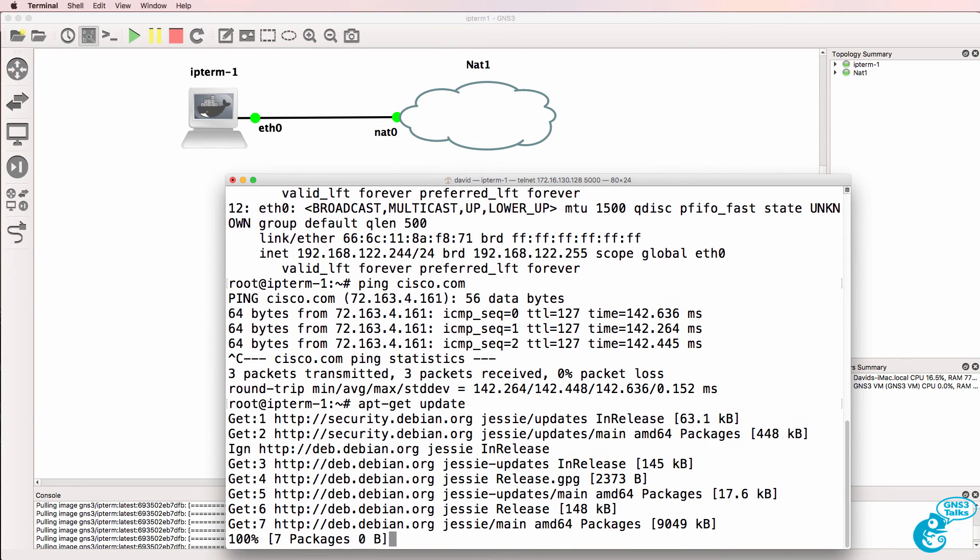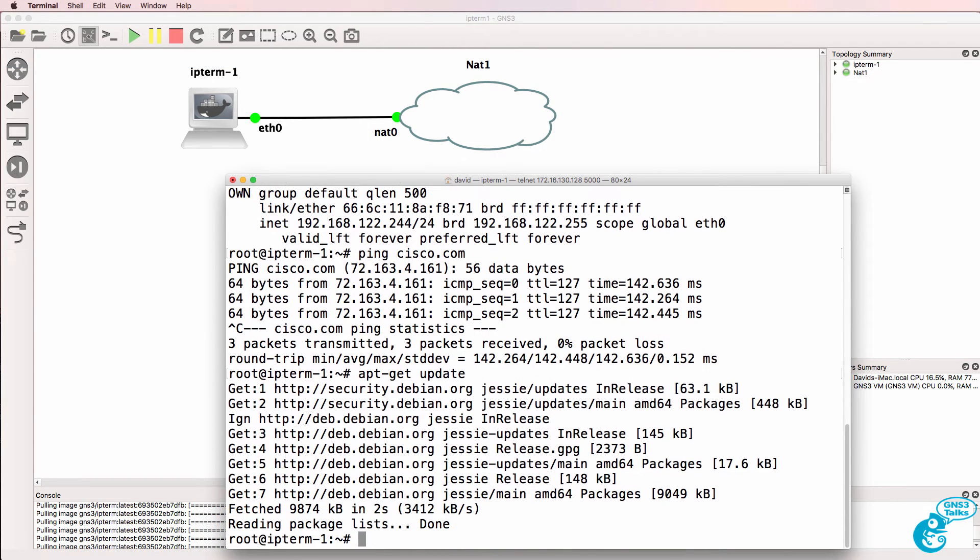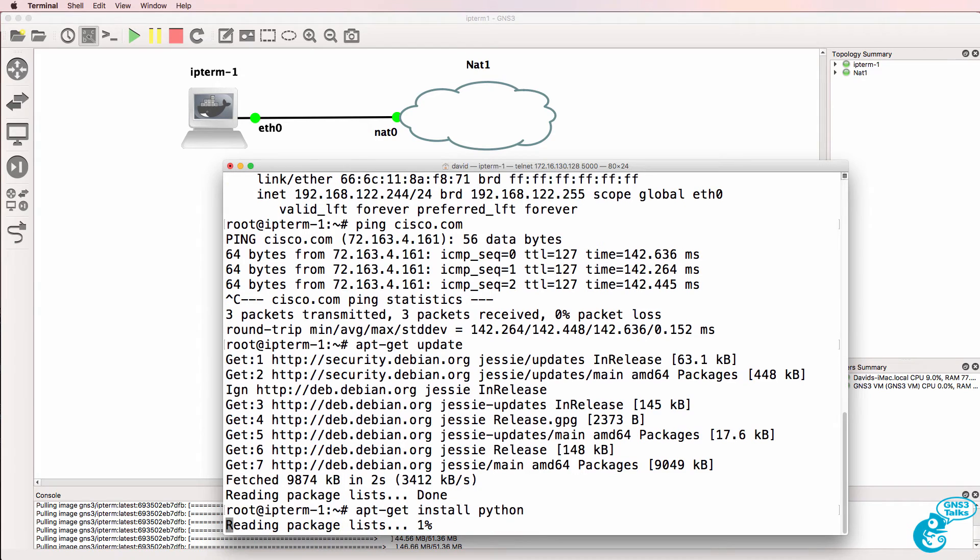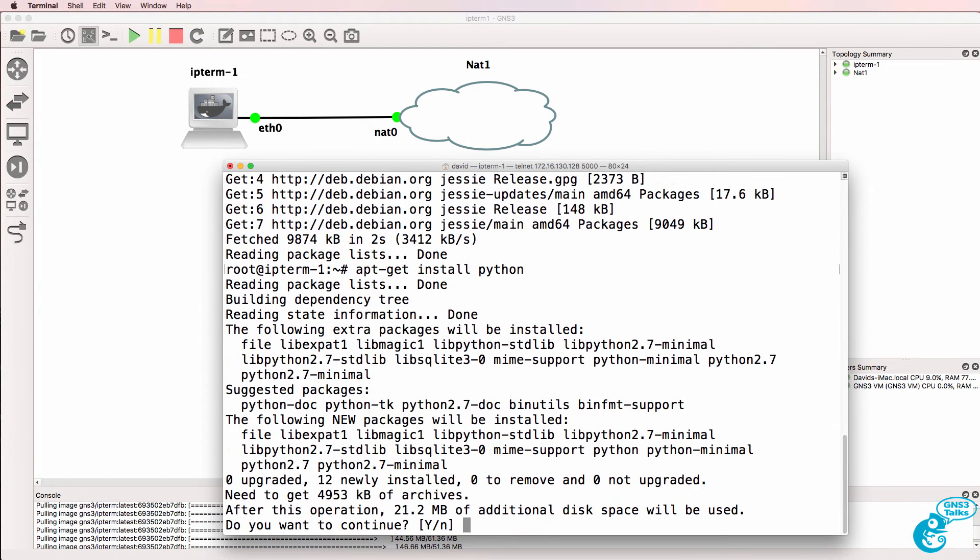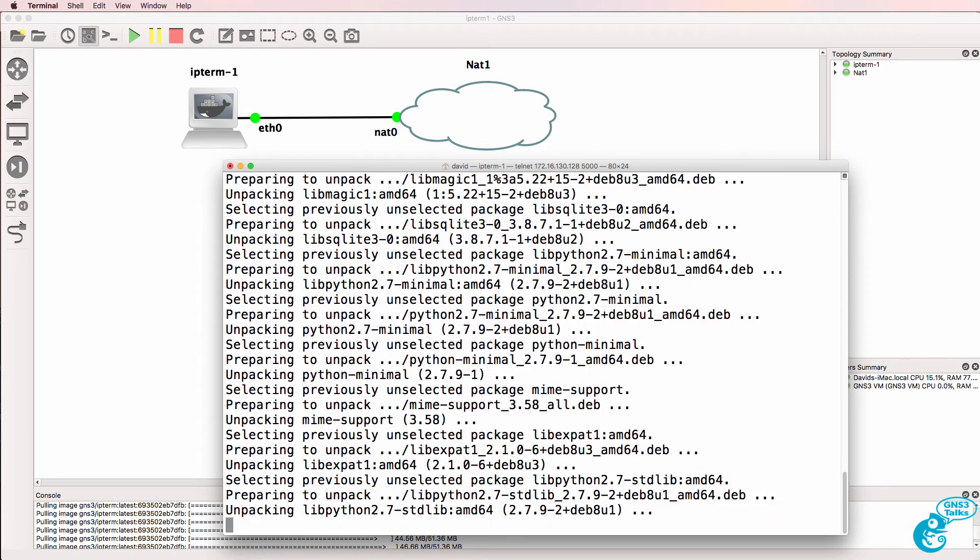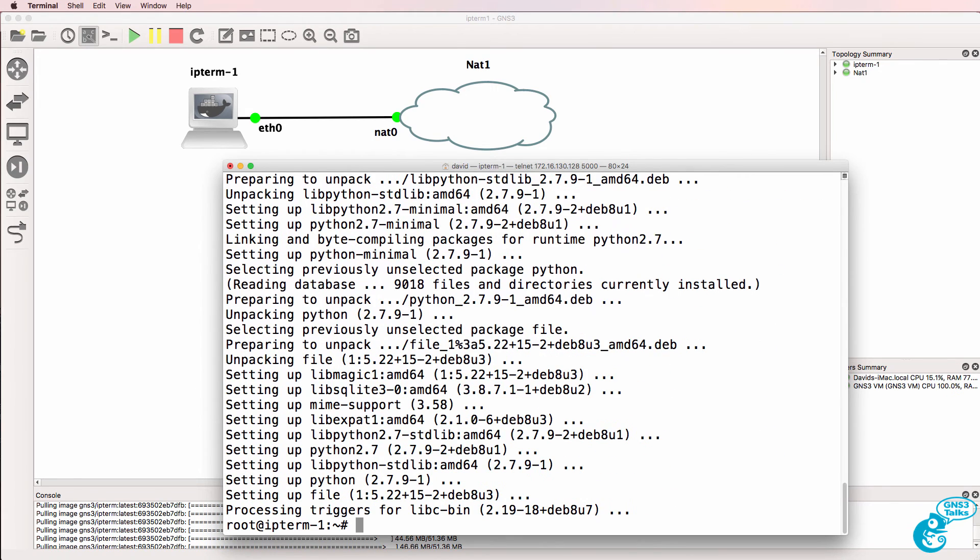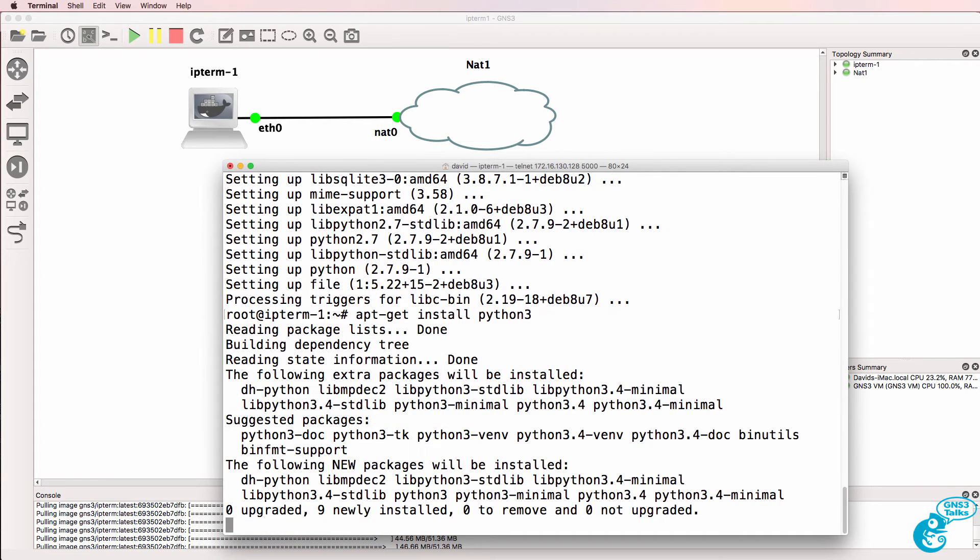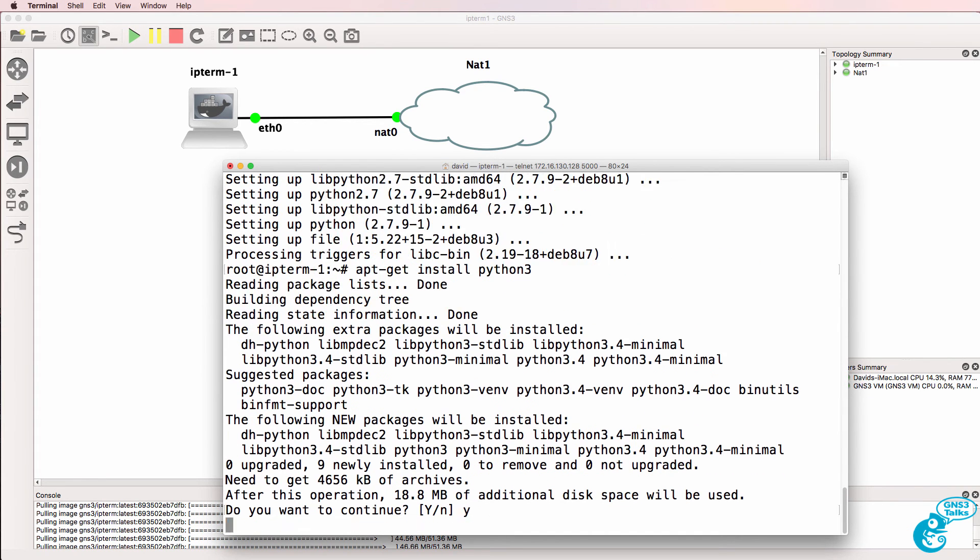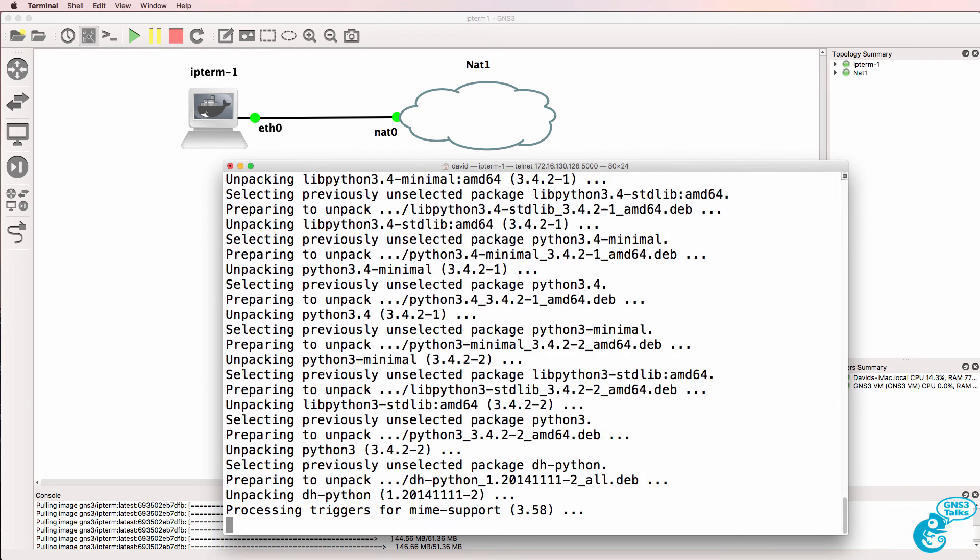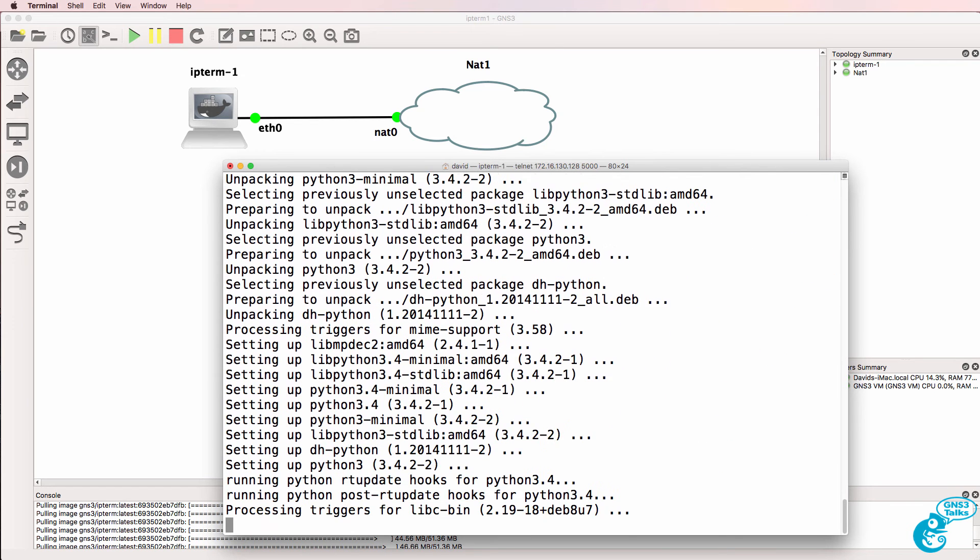This will update the package references on the Linux container and then we can do things such as apt-get install Python. So I'm busy downloading Python from the internet and installing it into this container. I could also install Python 3. So I've downloaded both Python 2 as well as 3 to this container.